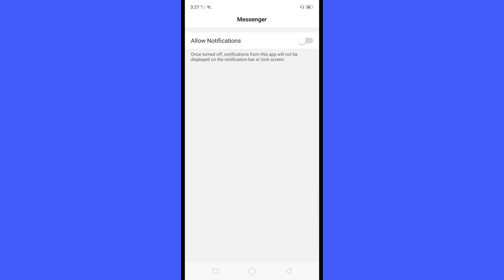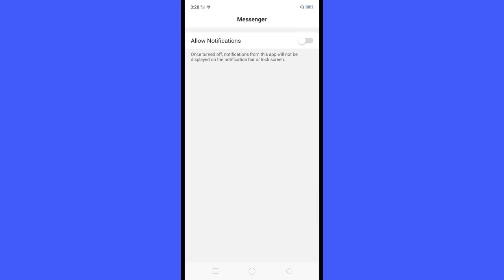And kindly subscribe to my YouTube channel by pressing the subscribe button and the bell to notify you if I have new video. Thanks.